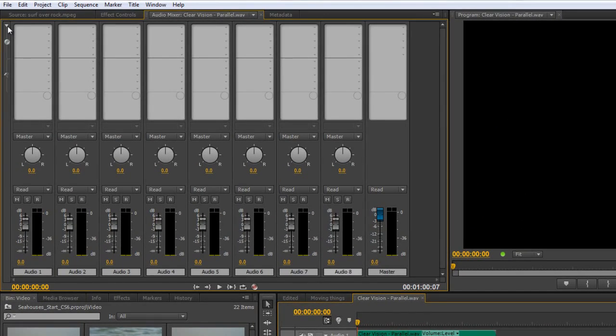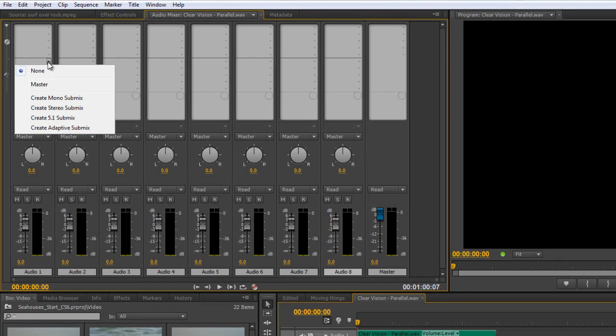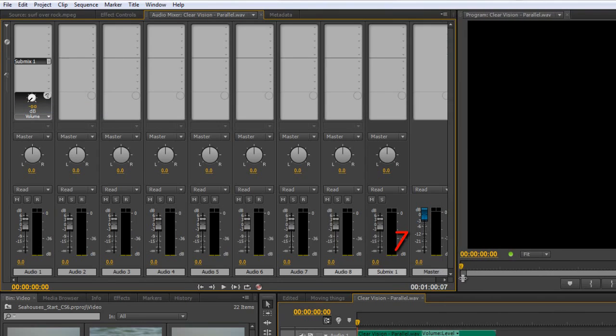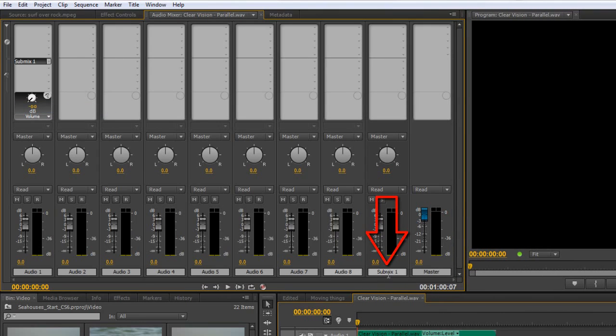The simplest way, again, is to go to these effects and sends up here, and then go to the send and click the drop down, and you can create a submix from here. So I'm going to create a stereo submix, and there is my stereo submix. I can see it's called submix one.